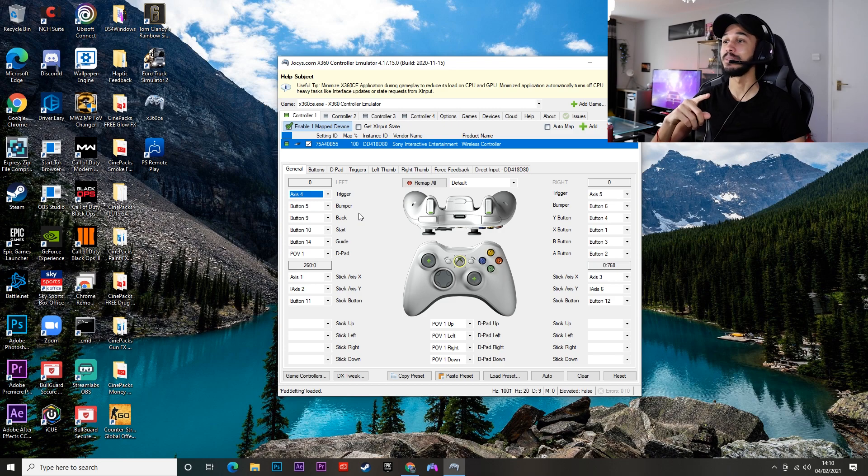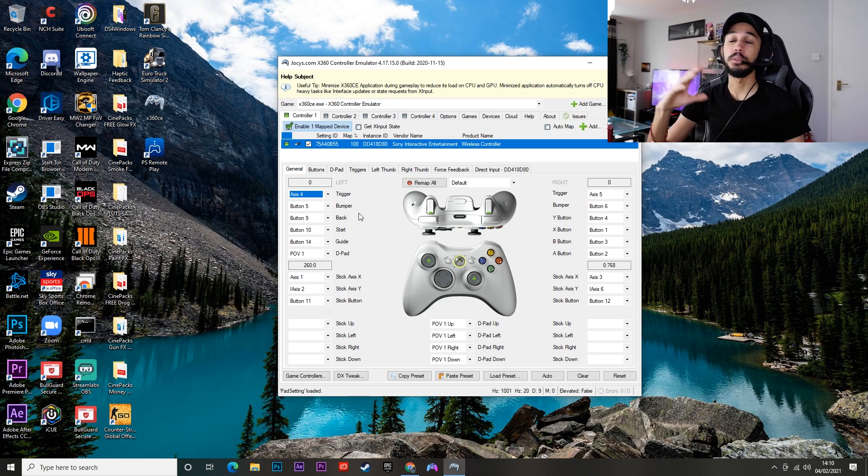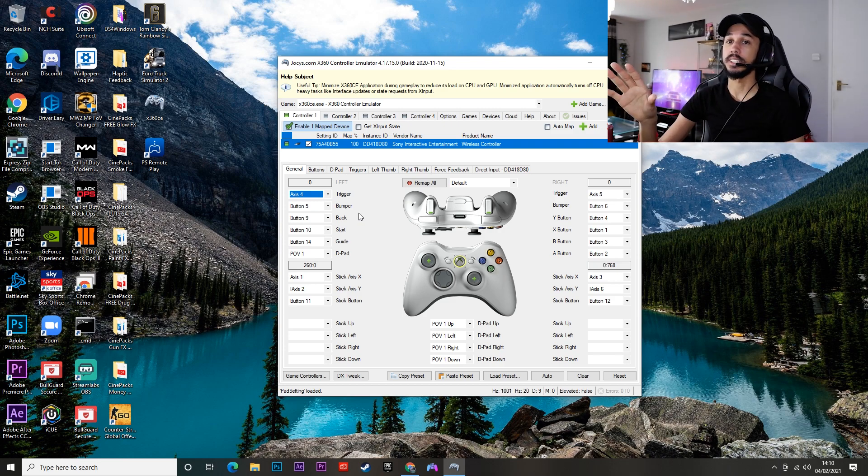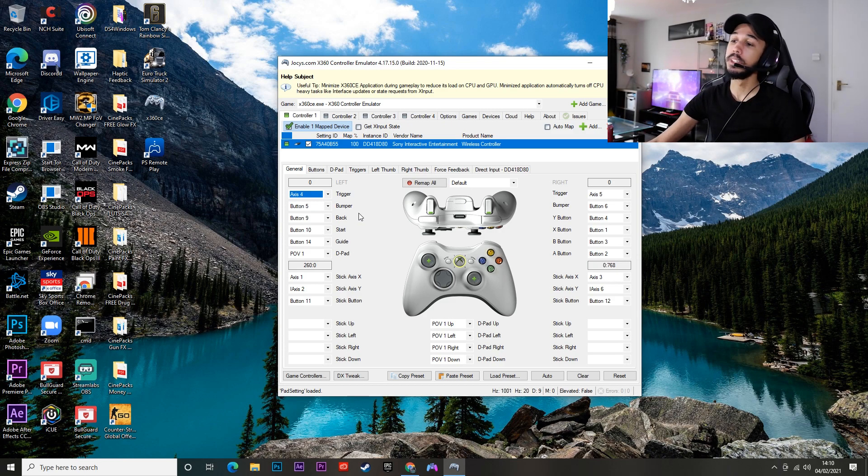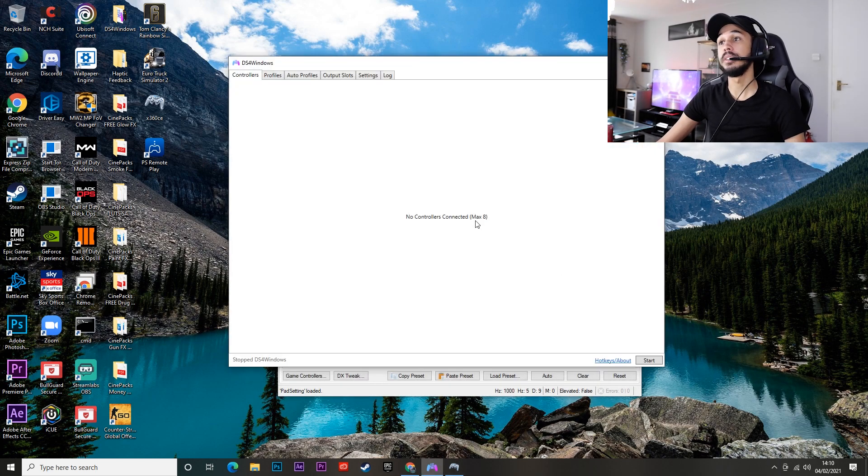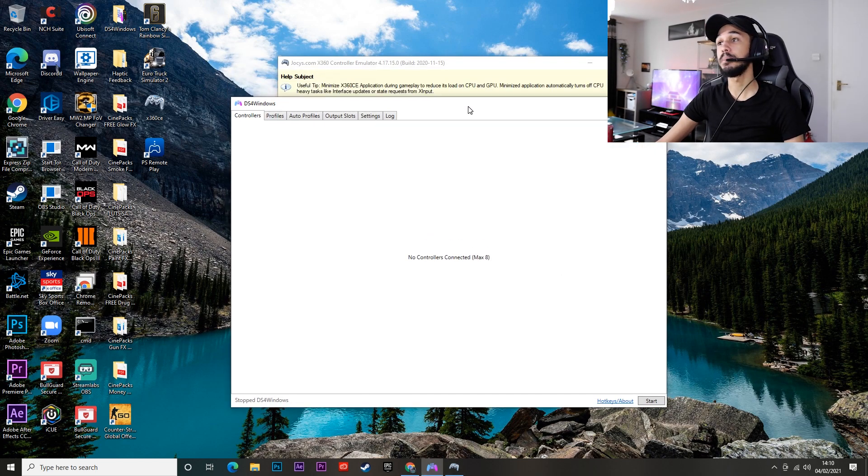There's going to be a lot of links in that description for you guys. So you can go ahead and watch that video if you want to set this app up as well and you can run it alongside DS4 Windows and this does work for some people.